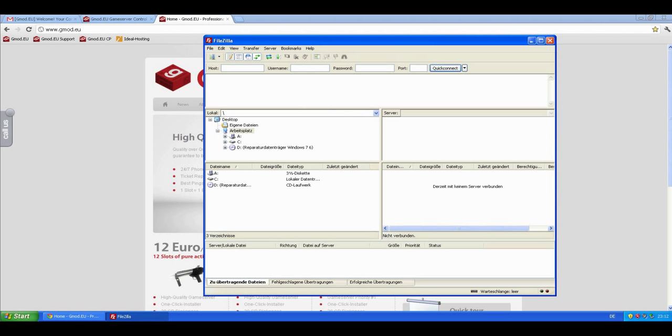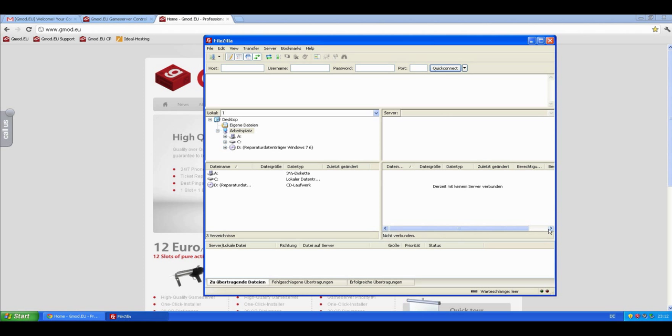You see now on the left window is your local computer, the files which are on your local computer. And on the right side, you will see the server's files. To see the server's files, we will need to connect to an FTP server.